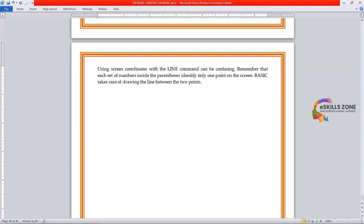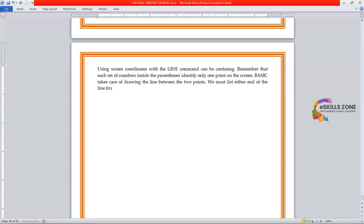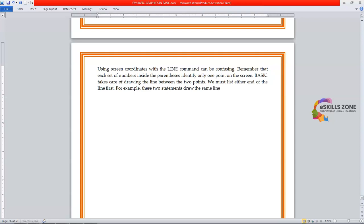We must list either end of the line first. For example, these two statements draw the same line. So what are these two statements?